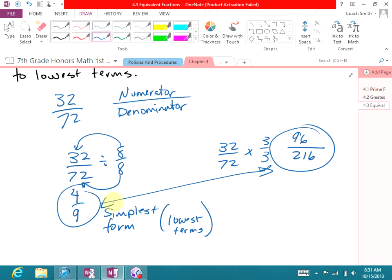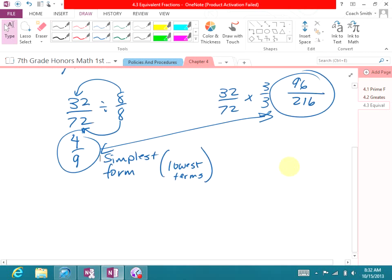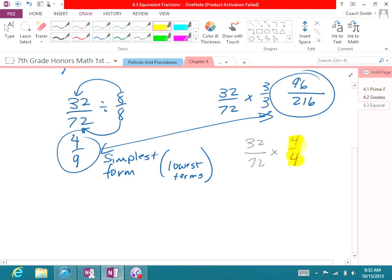Now, for you to understand when you reduce versus when you enlarge — that's where the word 'simplest form' comes in. If they tell you to write the fraction in simplest form, that's when you reduce it. Any time you're trying to make an equivalent fraction, as long as you divide or multiply by the same number, you still have an equivalent fraction. The key is whatever you're multiplying or dividing by must equal 1 — 4 over 4, 5 over 5, a million over a million. It can't be one number on top and a different number on bottom.